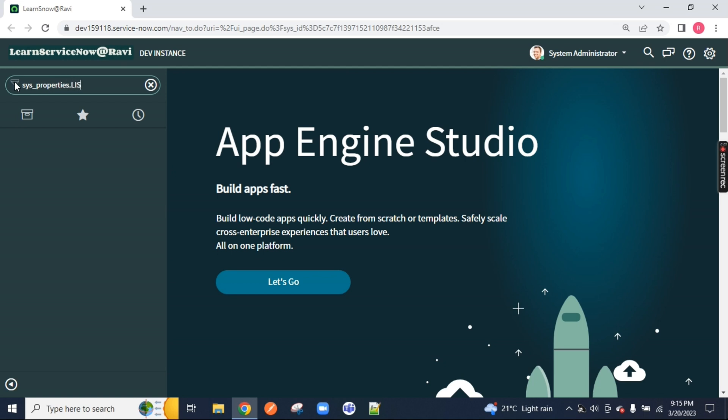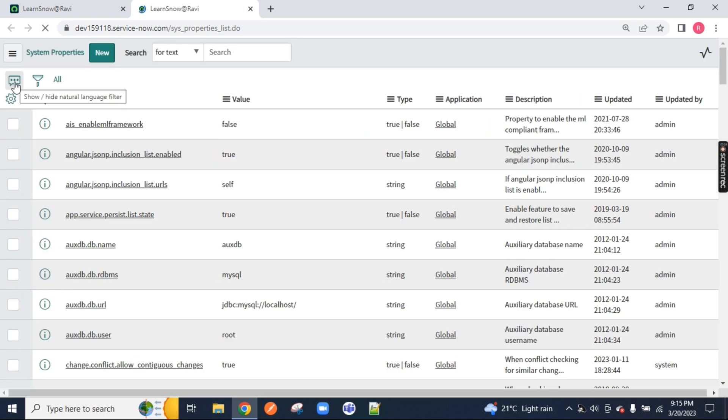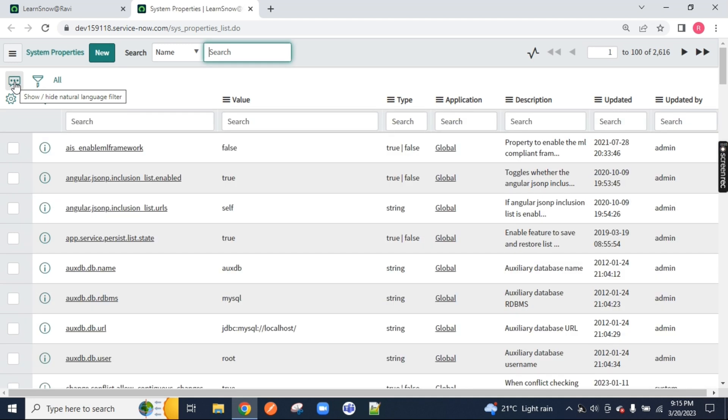Once you type properties.list, basically I am opening the table of system property and what is that dot list we have already discussed in our previous session video. That is to open that property into the list view with that table in the list view.